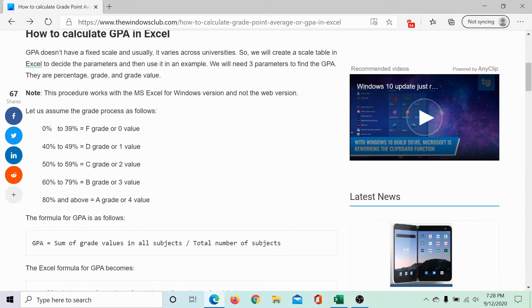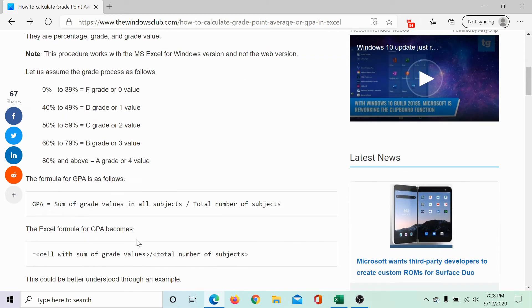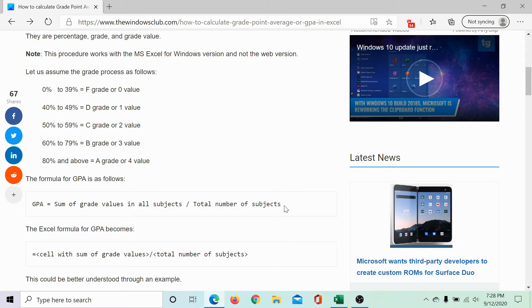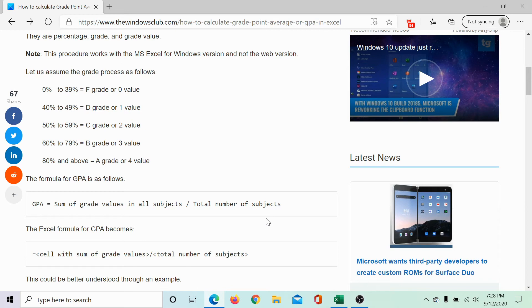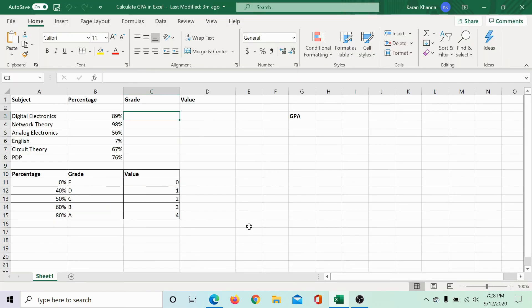The value is important because the formula for GPA is equal to sum of the grade values in all subjects divided by the total number of subjects. The same has been explained in this article on the Windows Club. We would be sharing the link in the description section. While it seems easy, it's a little difficult.